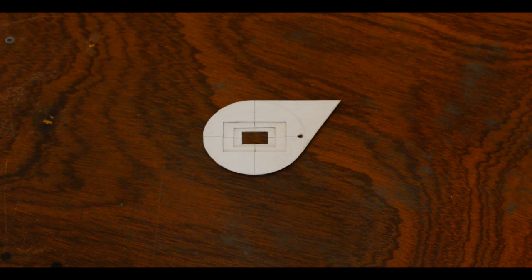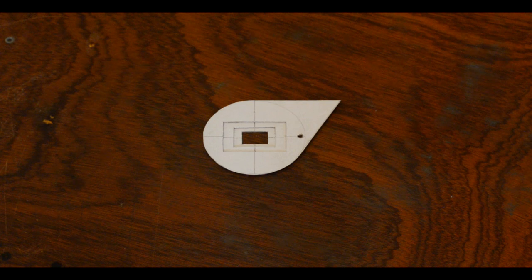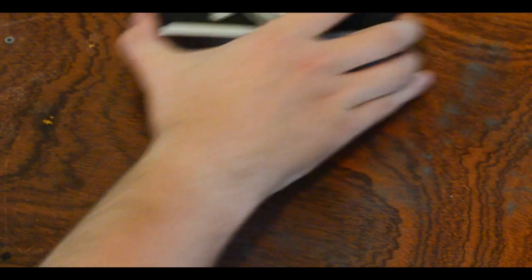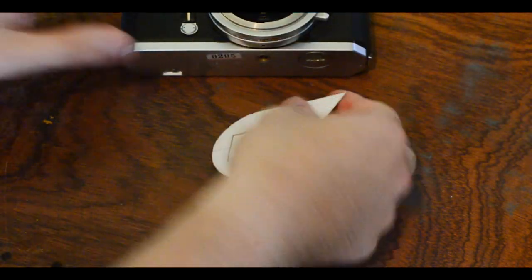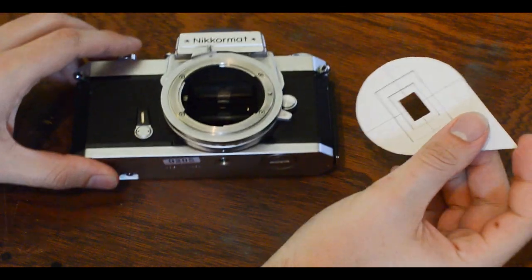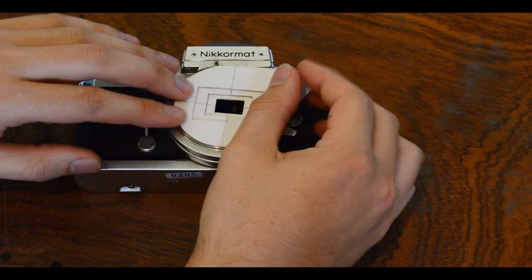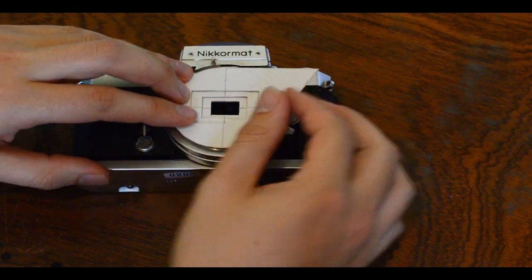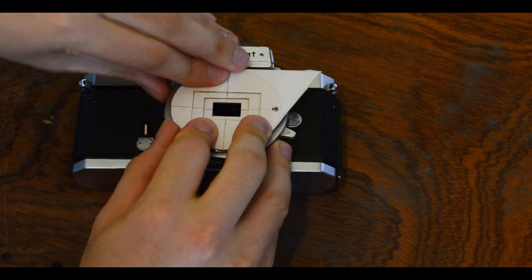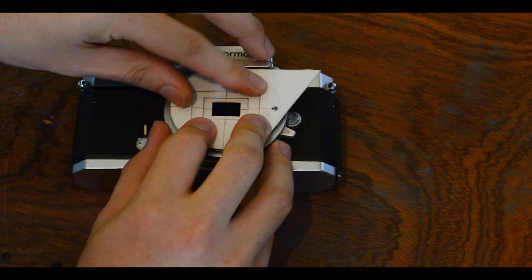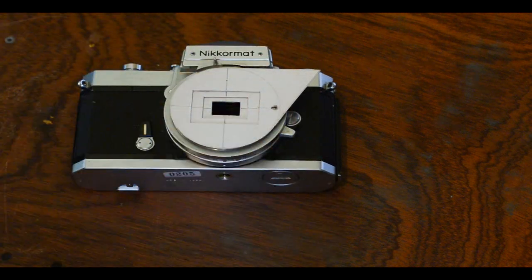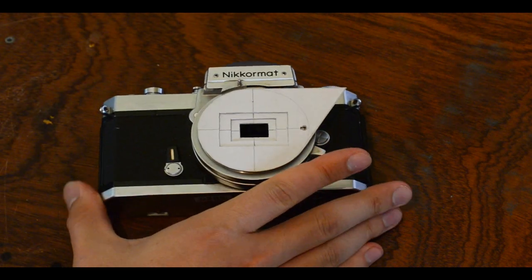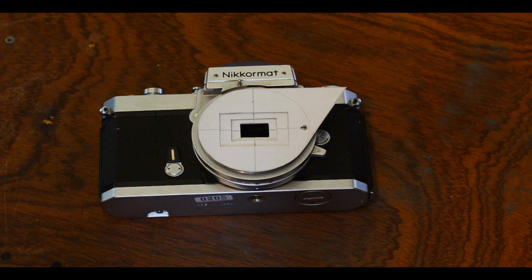Here are the rings glued together. And as you can see, the cross made it quite easy to align. And if we give it a little test fit, we can see that it fits quite nicely. And that the notch we made makes it quite easy to align.